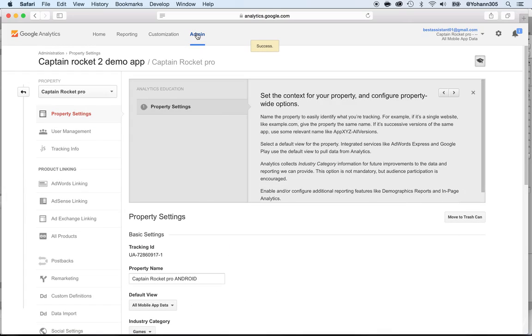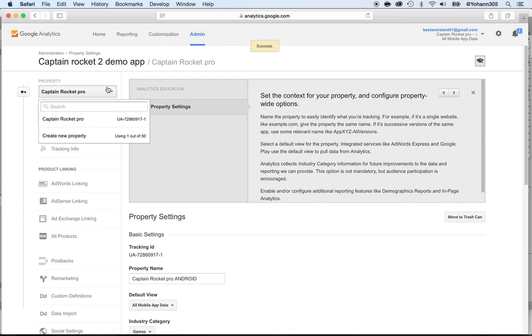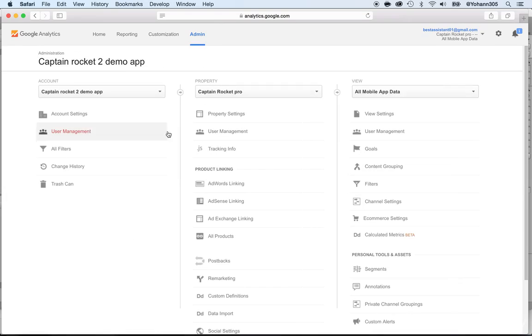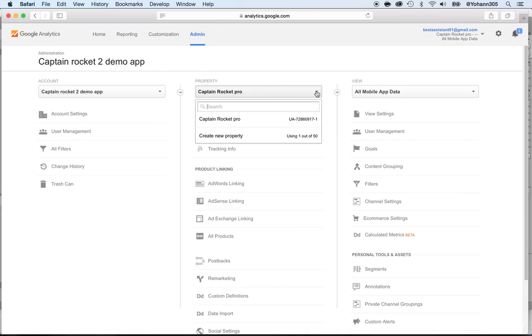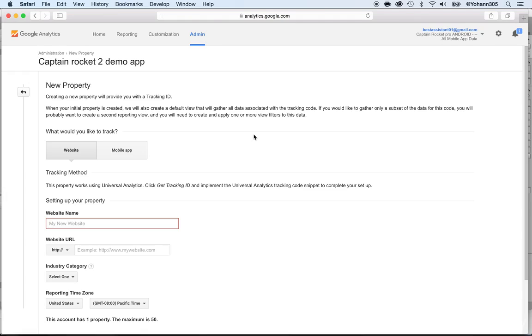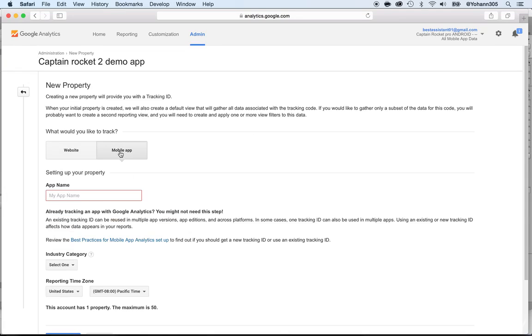Now go back to the admin or what you could do is just right here on the property, create a new property. So there's two ways to do that. You can go to properties here and create a new property or in the dashboard, you can just click here and do create a new property. And now what we're going to do is the same thing as what we just did earlier, but this time we're going to add the iOS version.